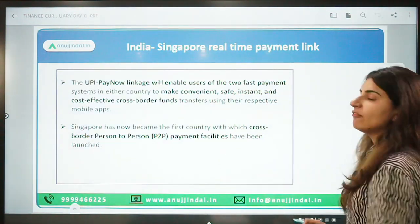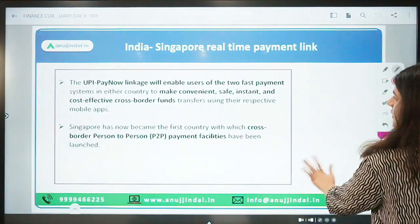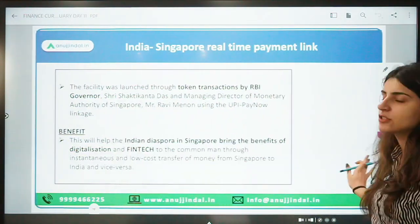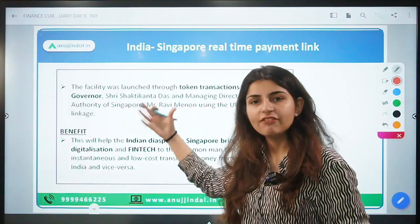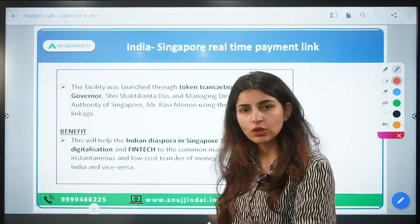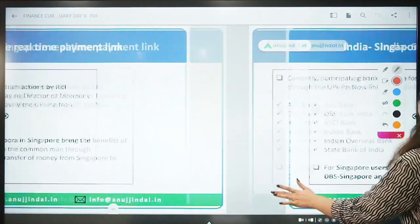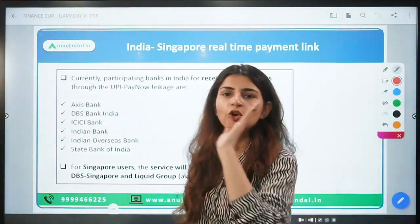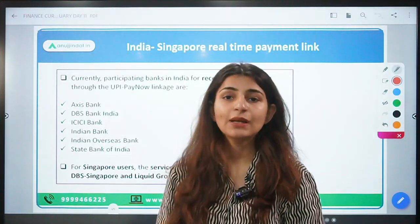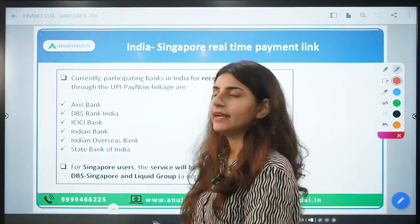The benefit is particularly important for migrants, students, and others living in Singapore. Remittances will now be easy and low-cost. Previously there was a cost to remit money between India and Singapore, but that cost has now been reduced and real-time payment will be through UPI.